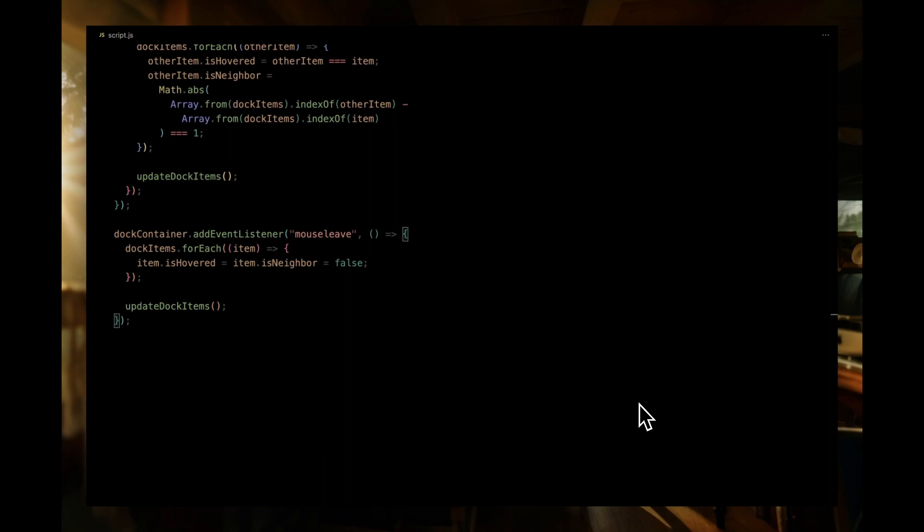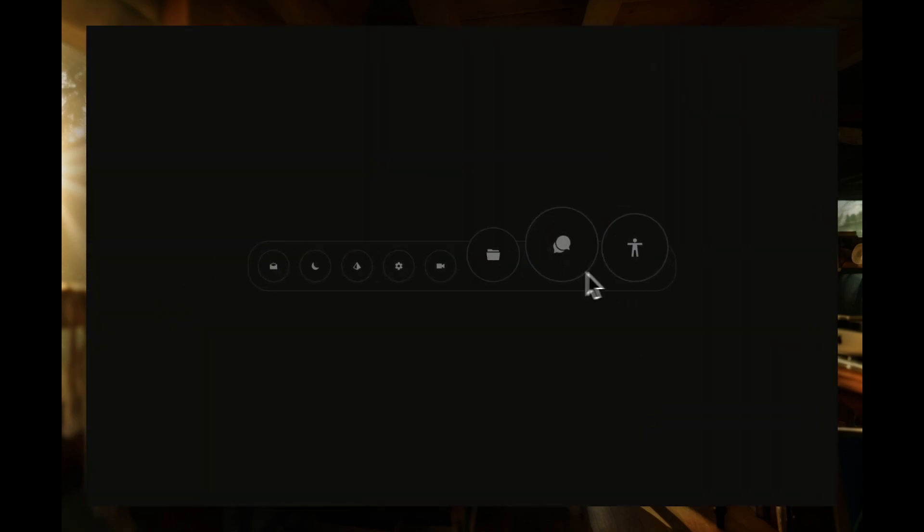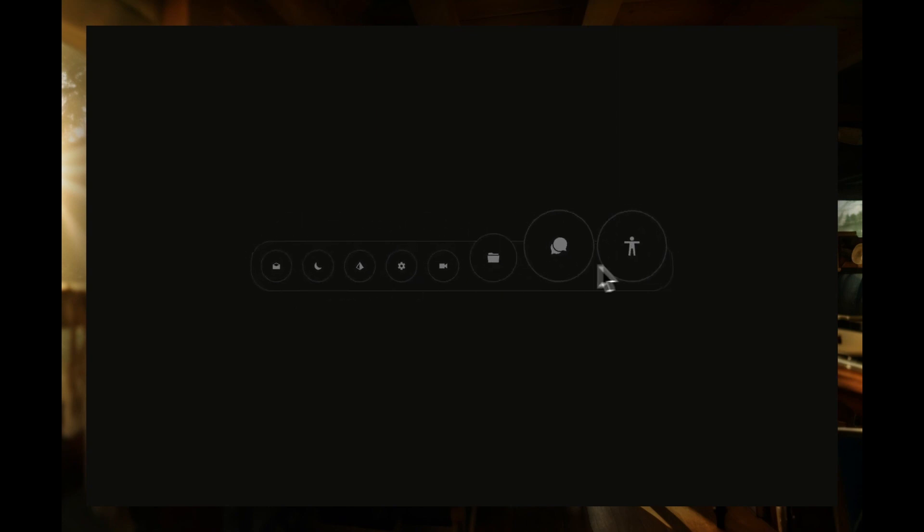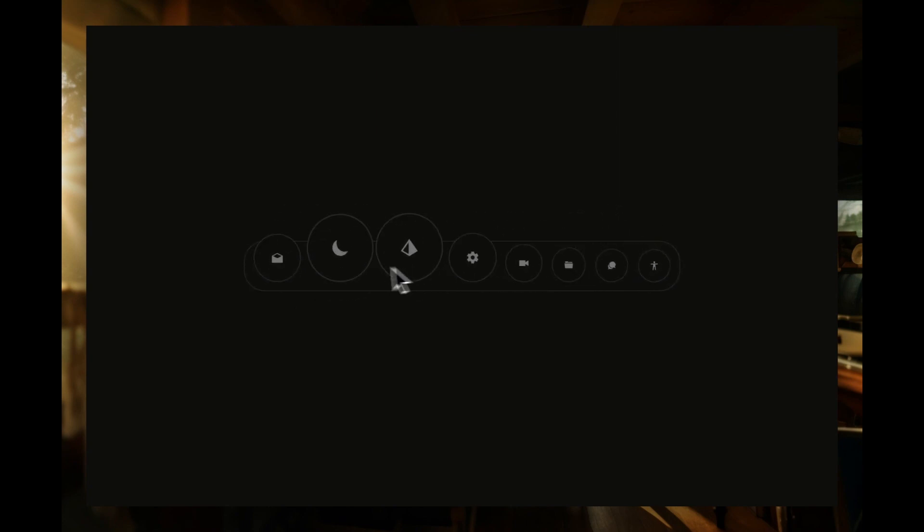And that's it for the JavaScript part. With these functionalities, our dock animation becomes lively and interactive, closely resembling the macOS dock effect.